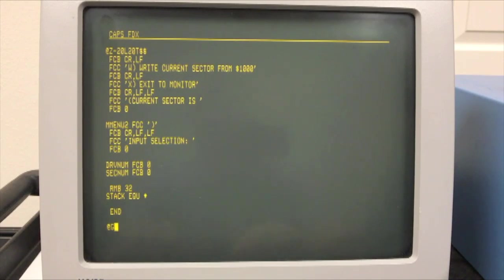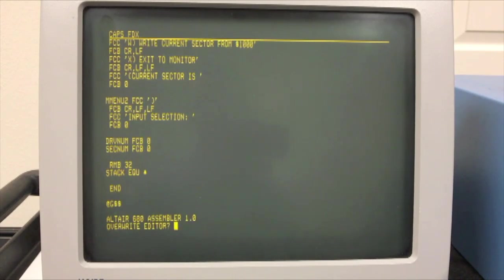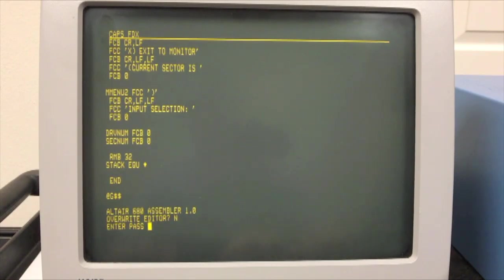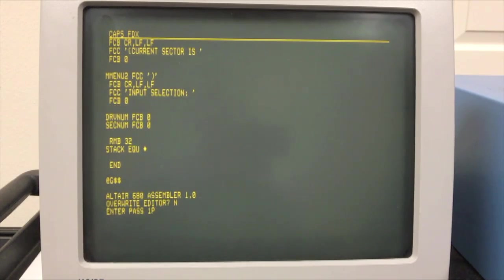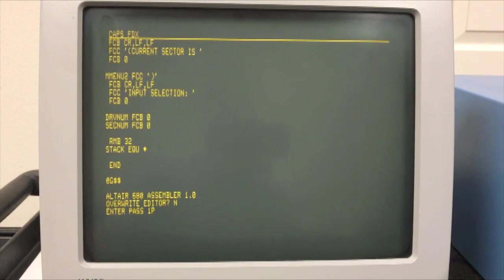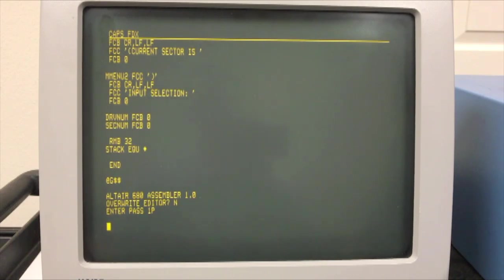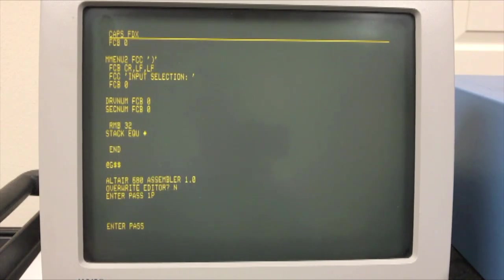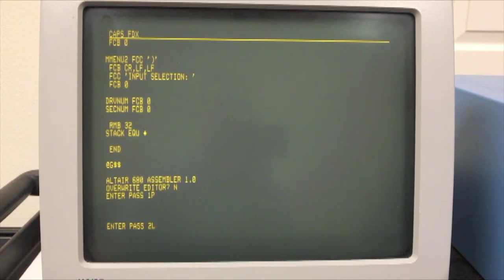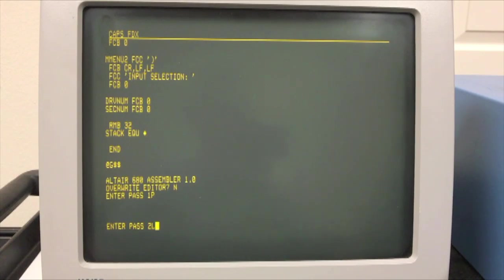If you want to then assemble it, you type G to go into the assembler. It's asking if you don't overwrite the editor. I'll say no so that it stays in memory. And this works like the typical Motorola assemblers of the day where you manually run the two passes. 1P is pass 1. That's where it goes through everything, and it builds the symbol table. And then on the second pass, you have a few options. You can generate just a listing. You can punch a paper tape and things like that. Now, what we'll do is go ahead and... Okay, so that first pass is done already with no errors. It took about 15 seconds.